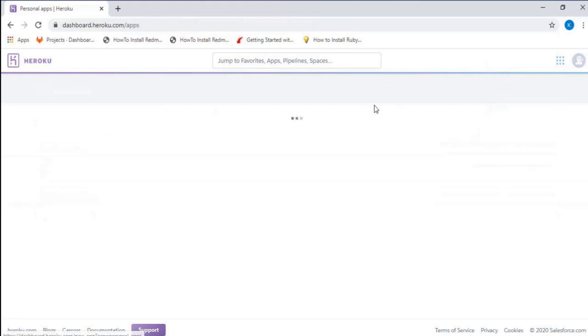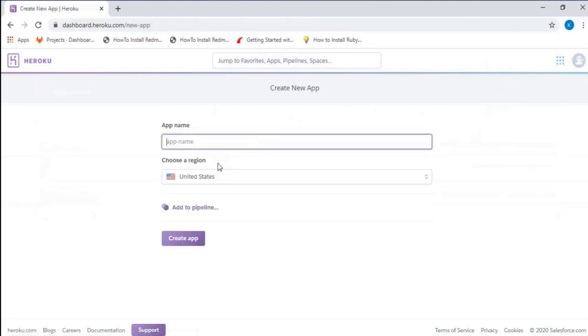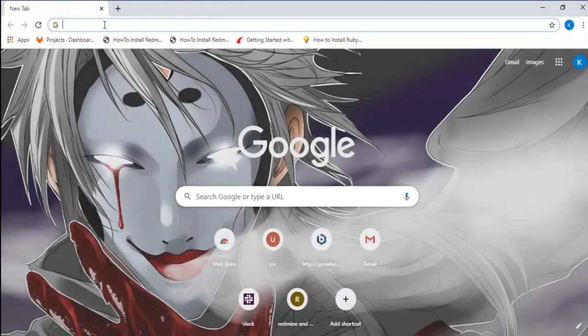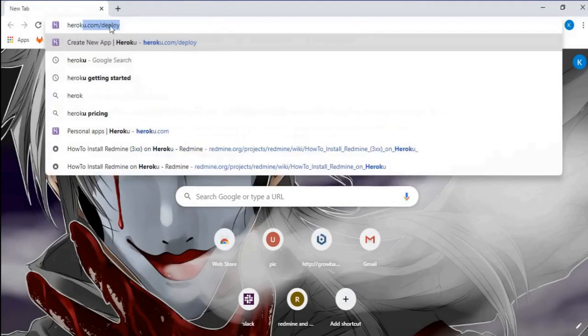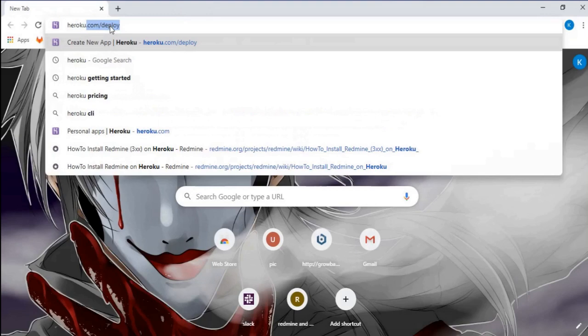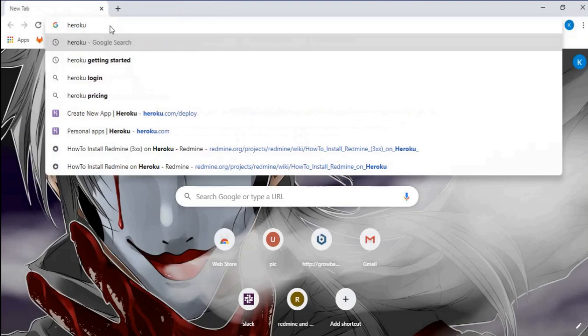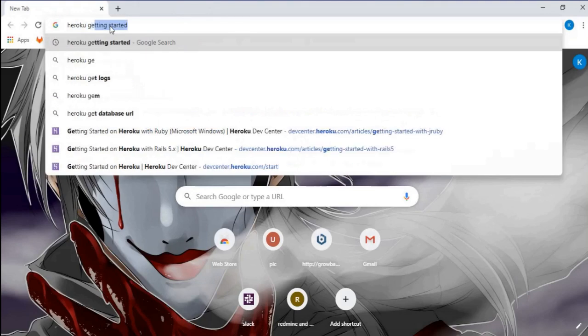You can create a new app by pressing the new button, then you can give the name of the app that you want to create. Now let's go to Heroku getting started.